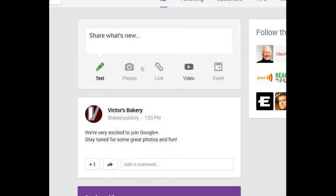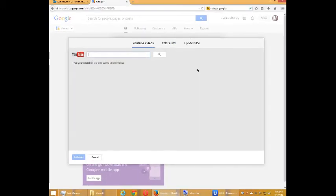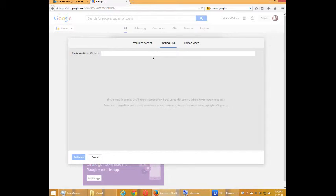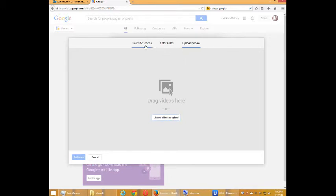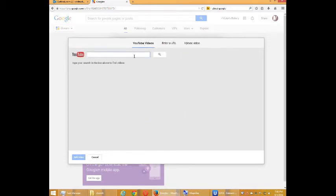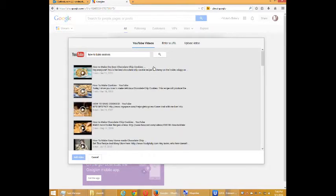So I'm going to select video here. The screen changes to select a YouTube video. You can search here, you can enter an address of a video you already have, or you can upload a video. Google Plus and YouTube are intertwined because they're all part of Google, so you can share videos here and they automatically get saved to your YouTube channel. Let's say I want to find a video. I'm going to find 'how to bake cookies.' Let's see what we've got: 'how to make the best chocolate chip cookies.'